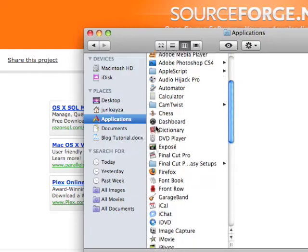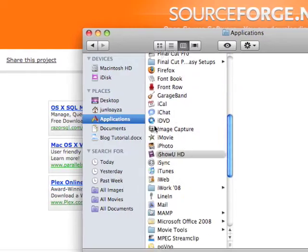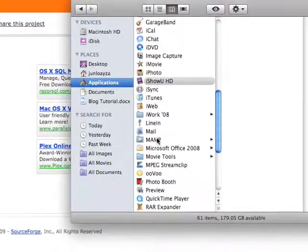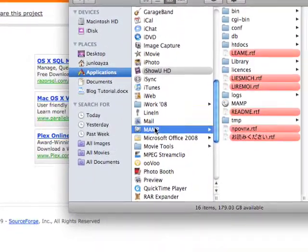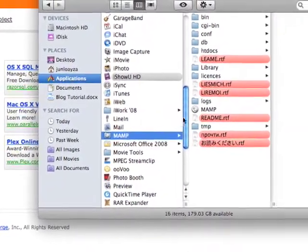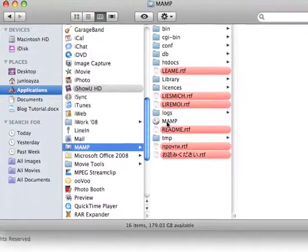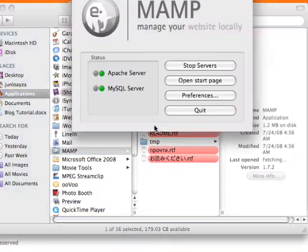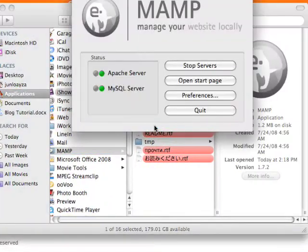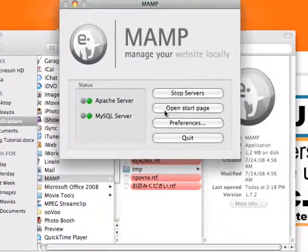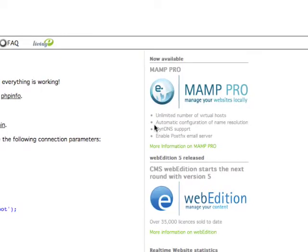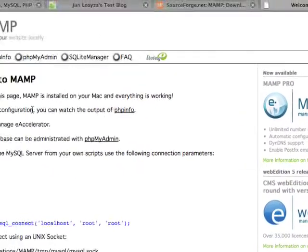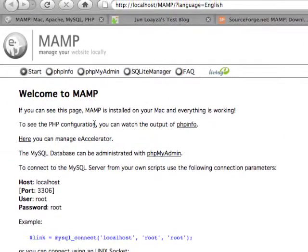And here in the applications folder, let's scroll down to MAMP and double click on the MAMP. Cool, and I think the first thing you're going to see is it's going to automatically open up the start page. We don't have to necessarily worry about this now.